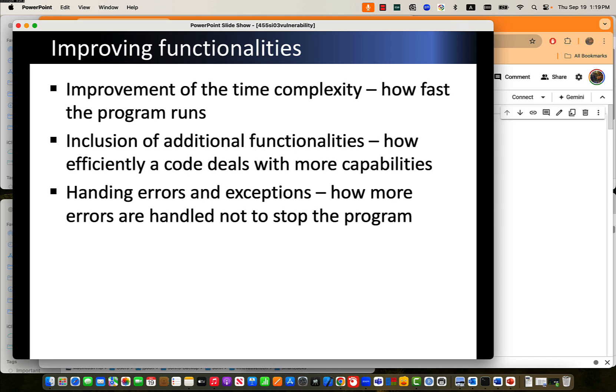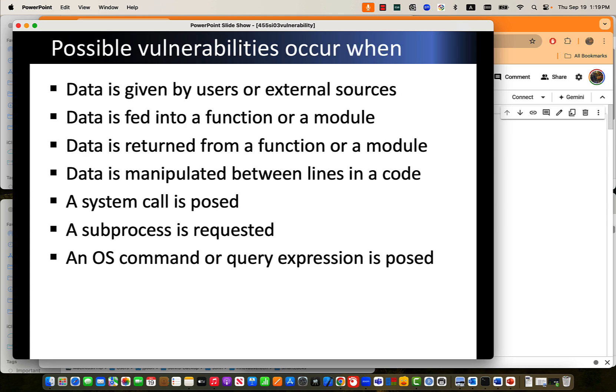If our program falls short of some capabilities, then we need to handle it. There could be an exception, there could be an error, so exception handling is the key issue. At least our program needs to prepare for something that may occur exceptionally. Possible vulnerabilities occur when data is given by users, data is fed into functions or modules, data is returned from functions or modules.